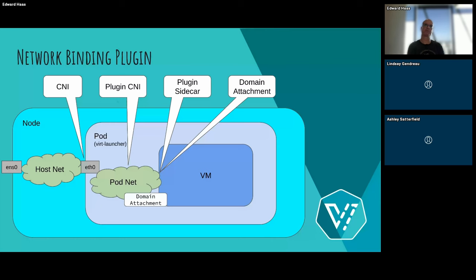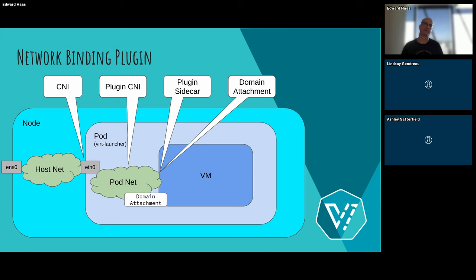And the plugin sidecar is just another container that runs together with the container of this virt launcher container, which is basically the heart of the VM, the thing that manages it as an entity. So we have another container there. That one has two things that it can do. I will describe it later. It basically allows you to change the domain XML, which is the configuration of the VM. So you can intercept it and change it. And it allows you maybe to run other things there, like a service or some kind of application in that container. And we also added something that is called a domain attachment, which is something that is, if you don't want to write anything and what you want it to add is very simple, you could use that. I'll talk about it later.